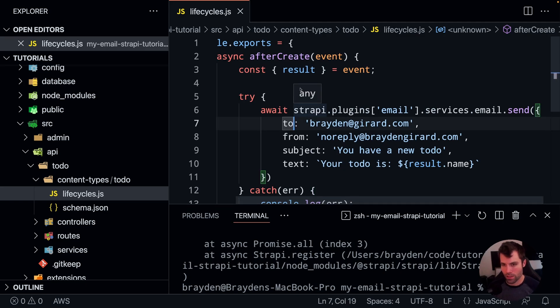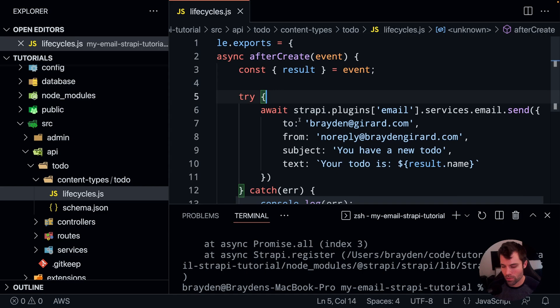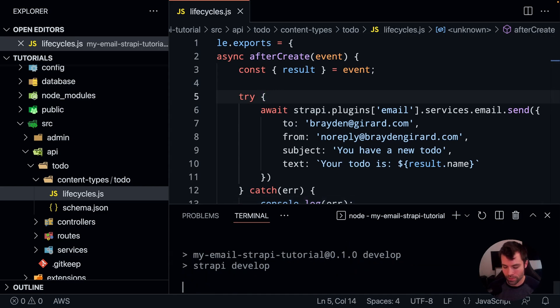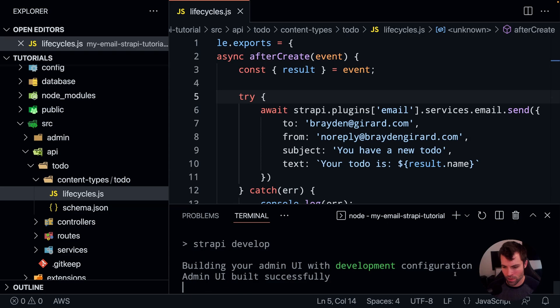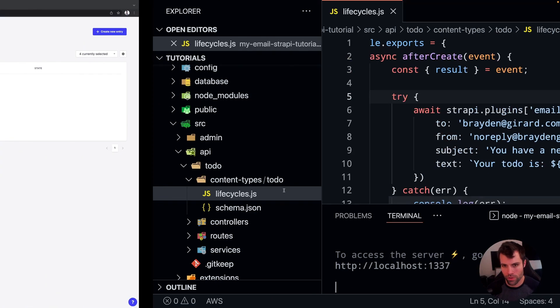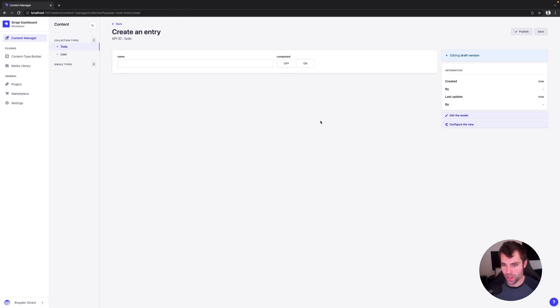Now we should be able to send, have email sent automatically after we create a new to-do. So we'll just run our project here. And we'll go over to our admin and create a new to-do.